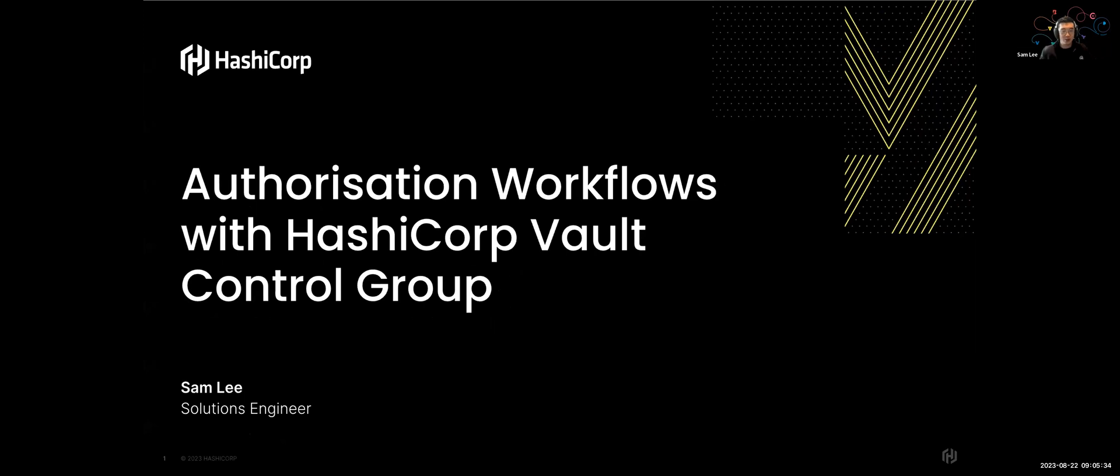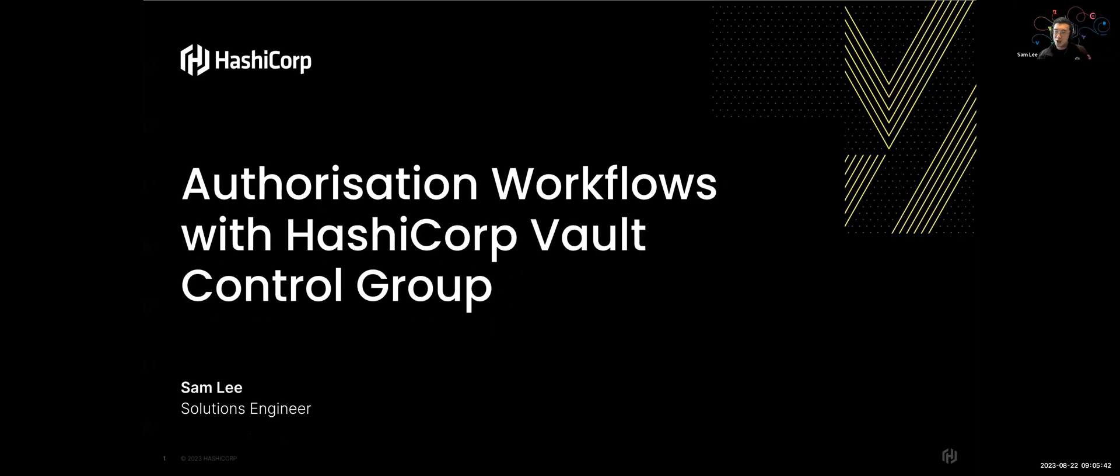Hey everyone. It's really good to see you guys here today. I'm Sam, a Solutions Engineer based at HashiCorp. And today we're going to walk through a piece of functionality within Vault that is actually not super well known or not used quite significantly.